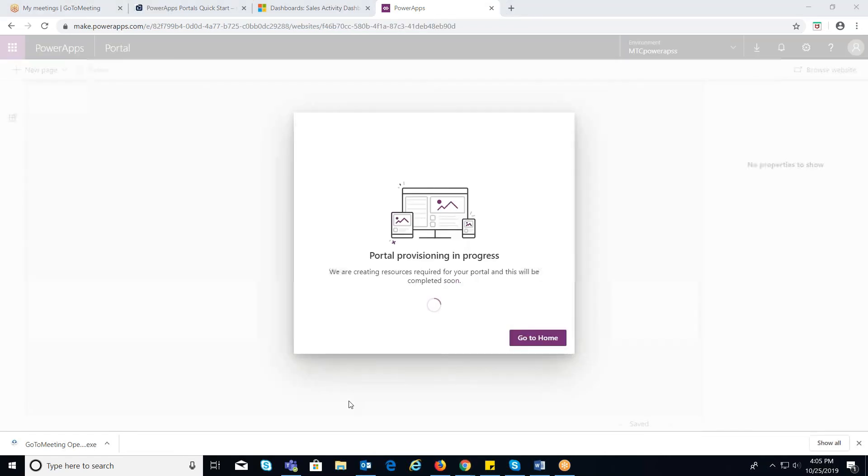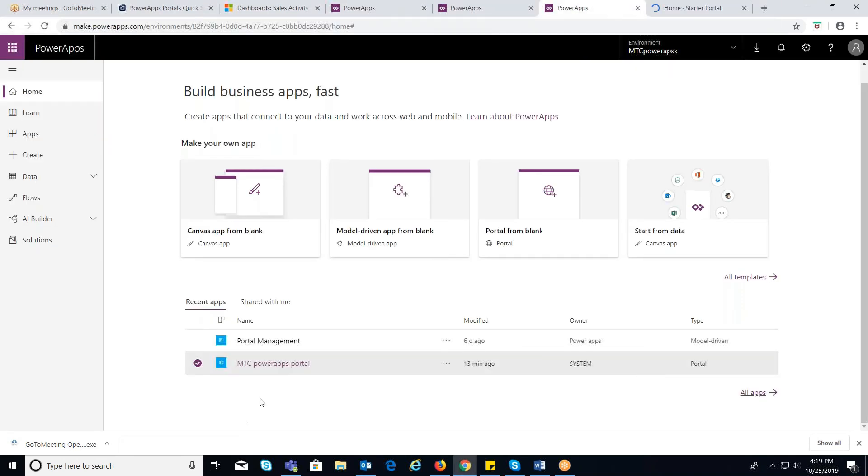The portal provisioning process will start off. This may take a while. After the portal is successfully provisioned, the status is updated and the portal is displayed in the grid.